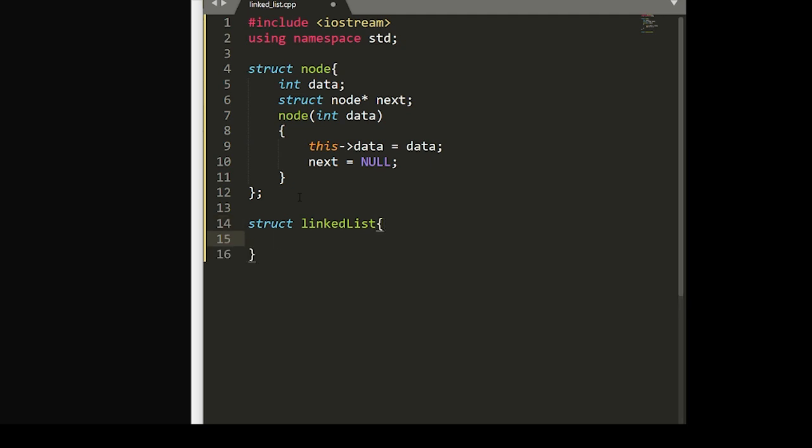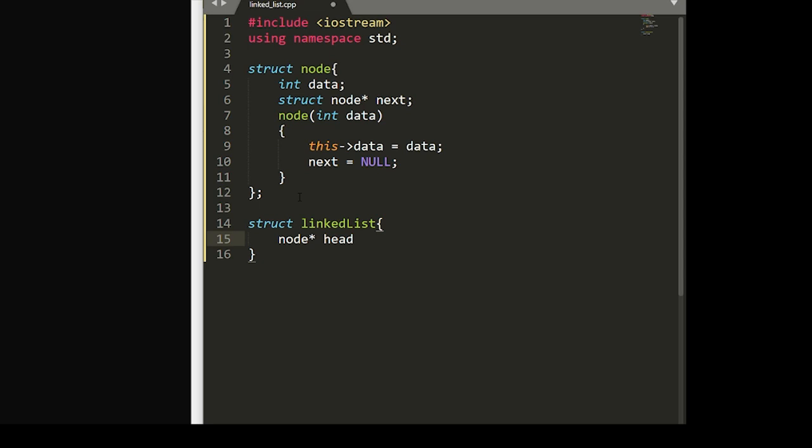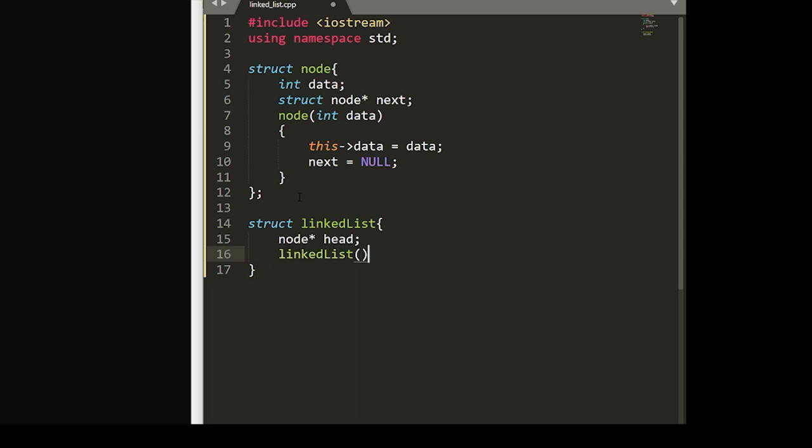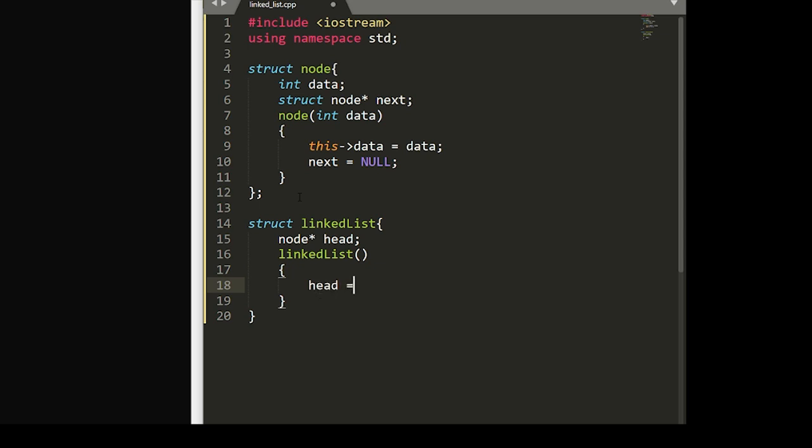And within this struct, we're going to set a pointer node to head and make sure that this head is pointing to null.